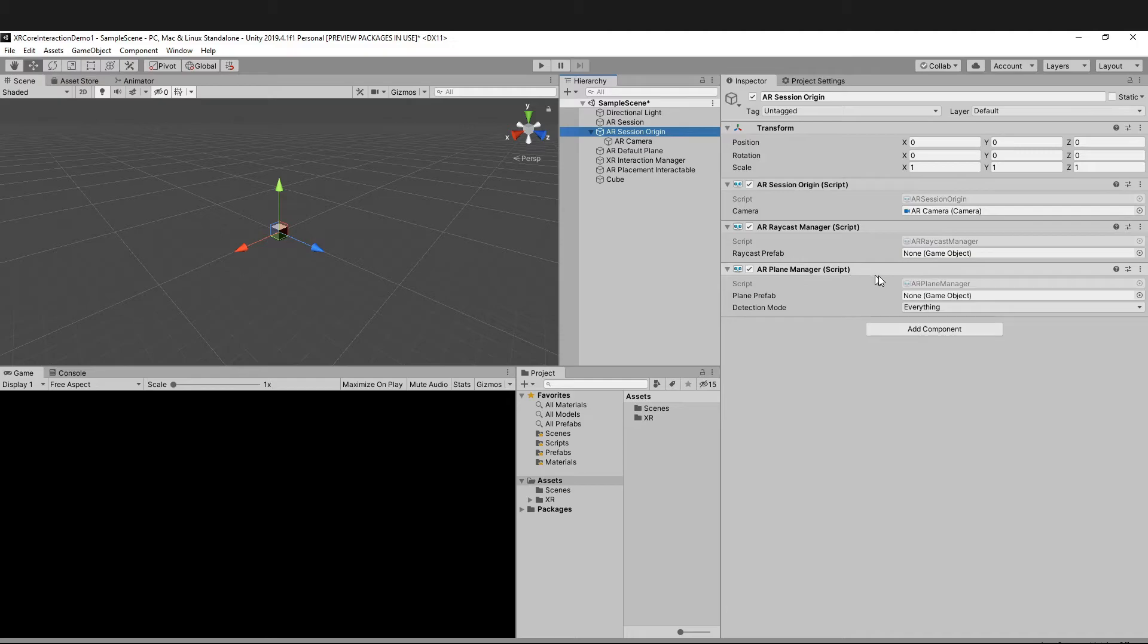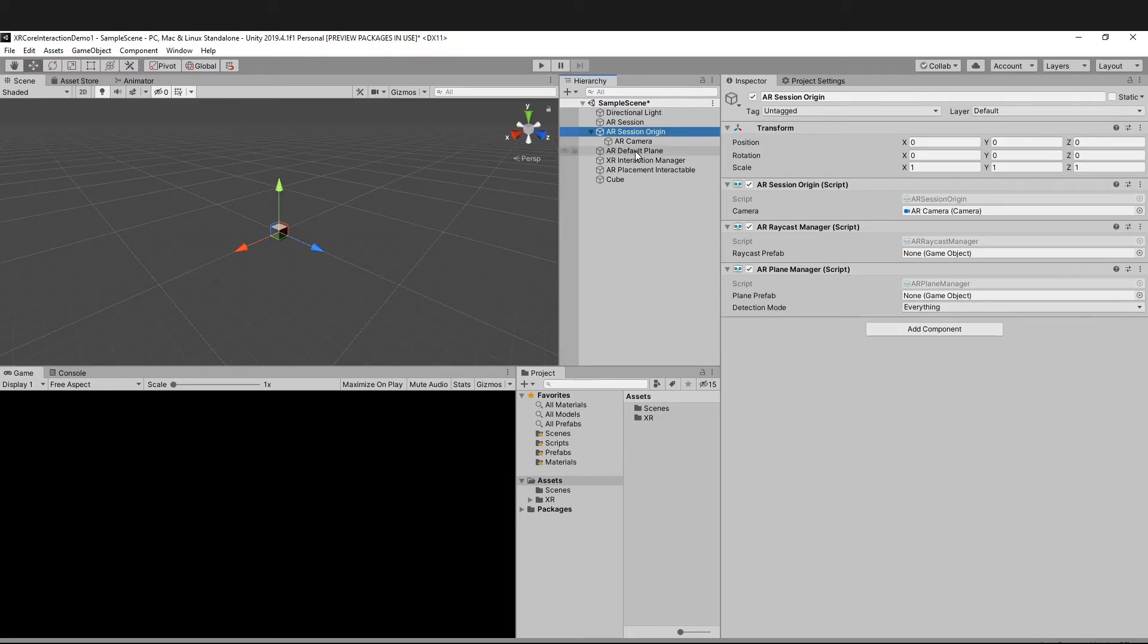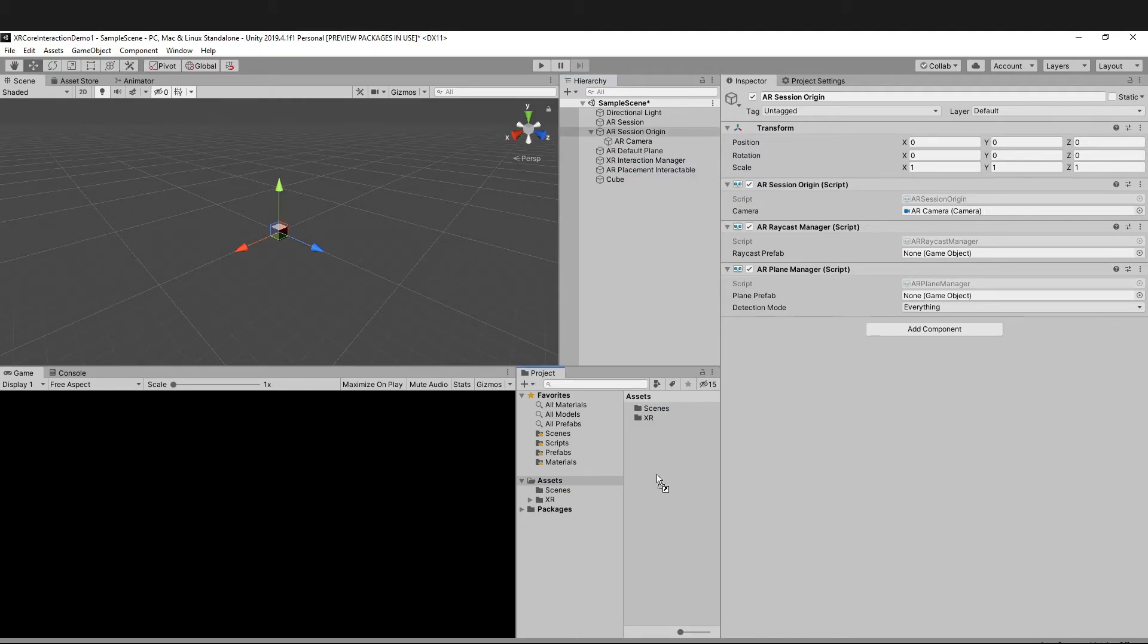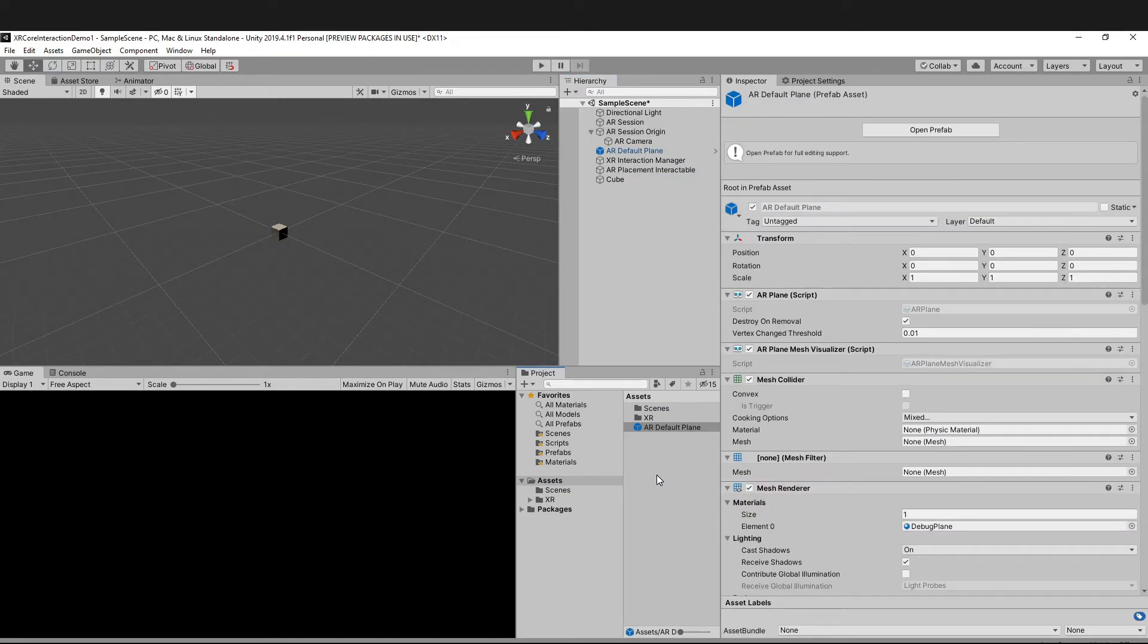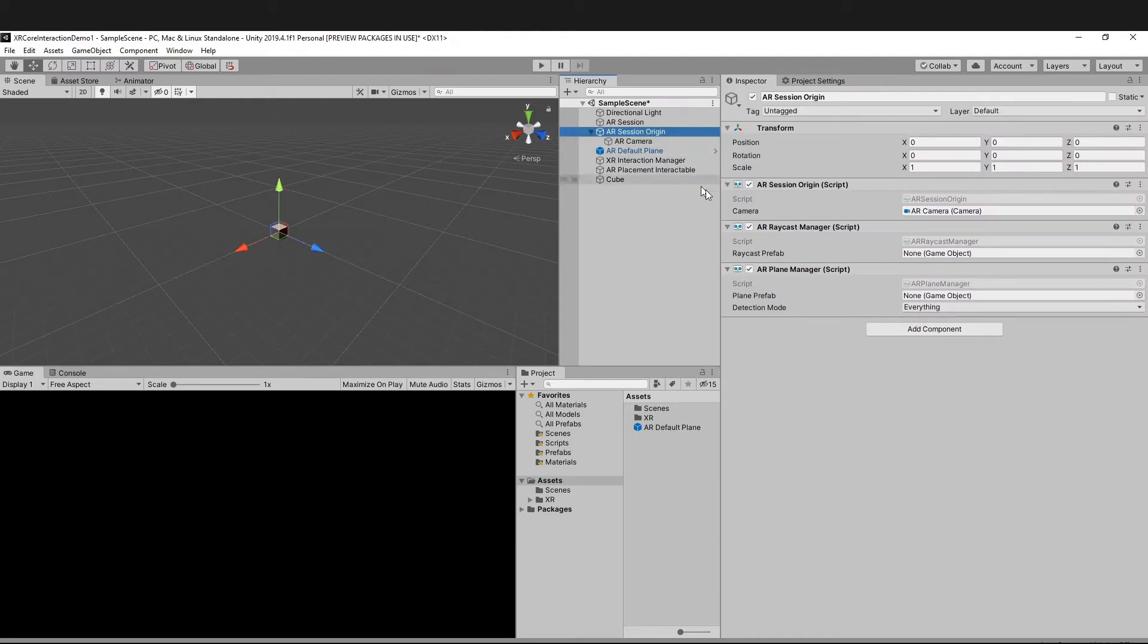You can see that the Plane Manager needs a plane prefab. What we're going to do is make a prefab of the default plane and drag and drop it. How we do that is simply drag and drop it over here, make it a prefab, and go to your Session Origin. Drag this AR Default Plane over here.